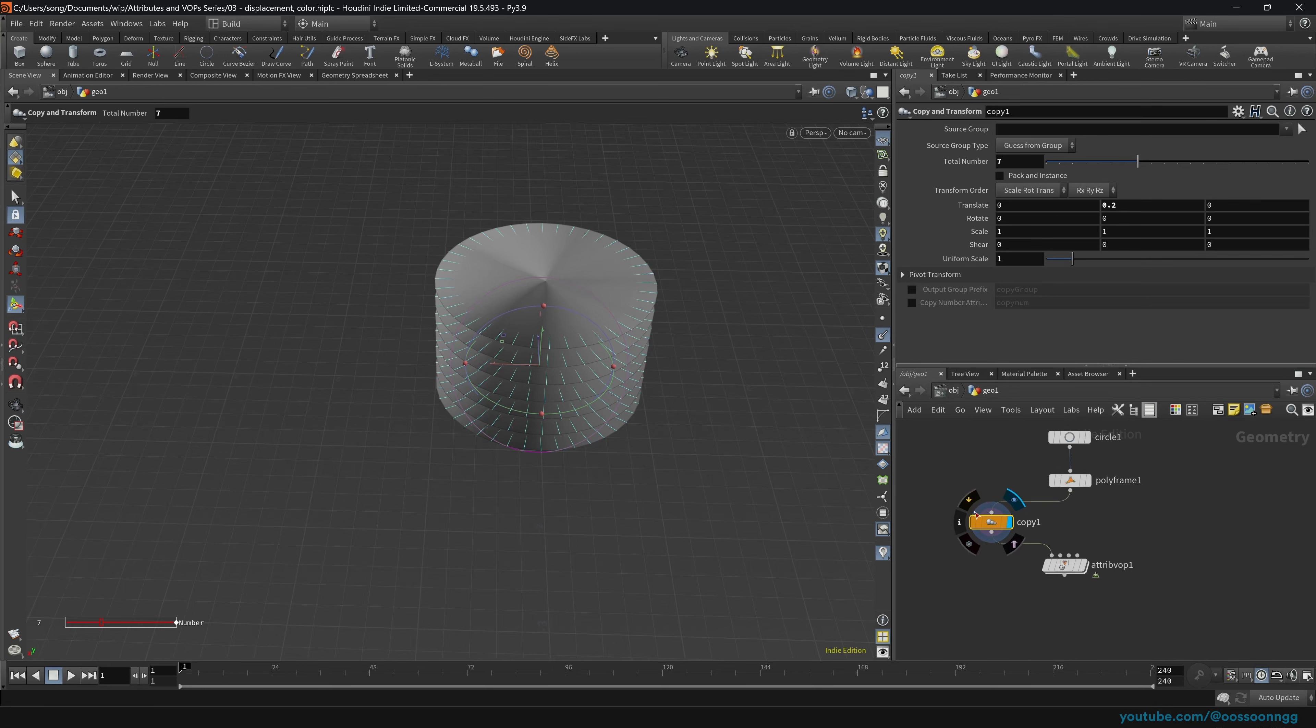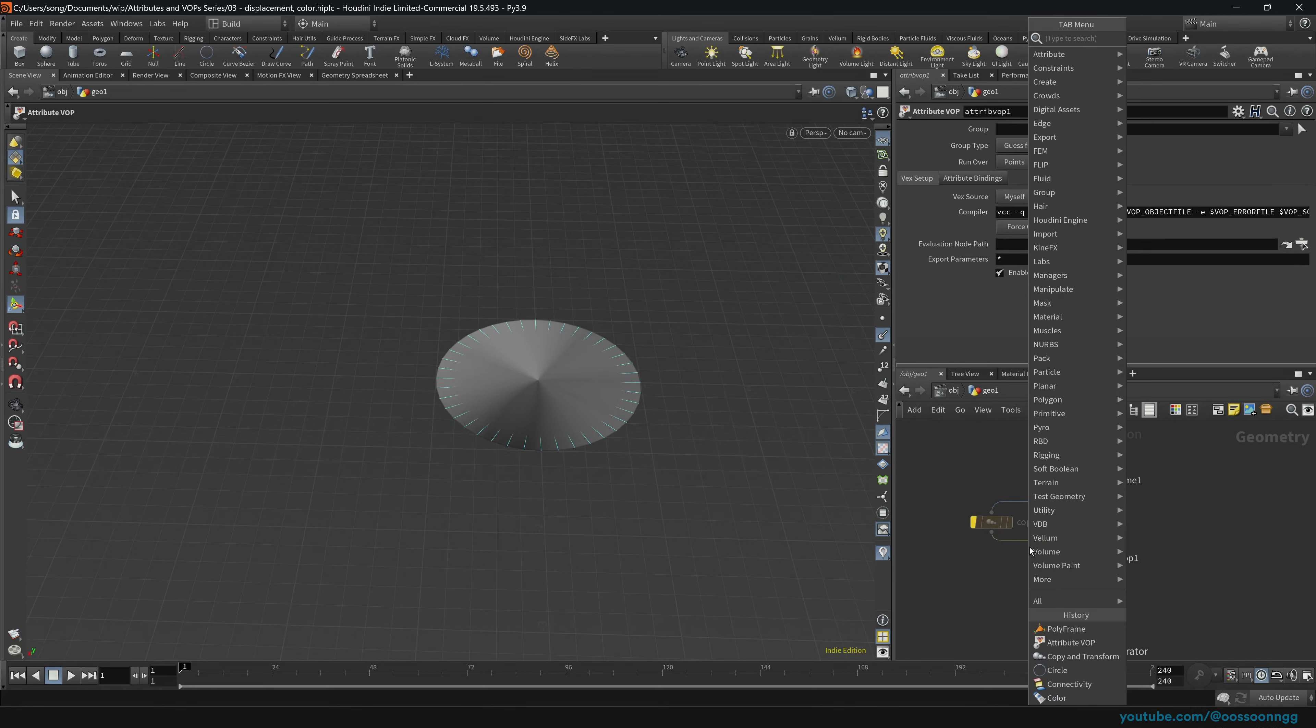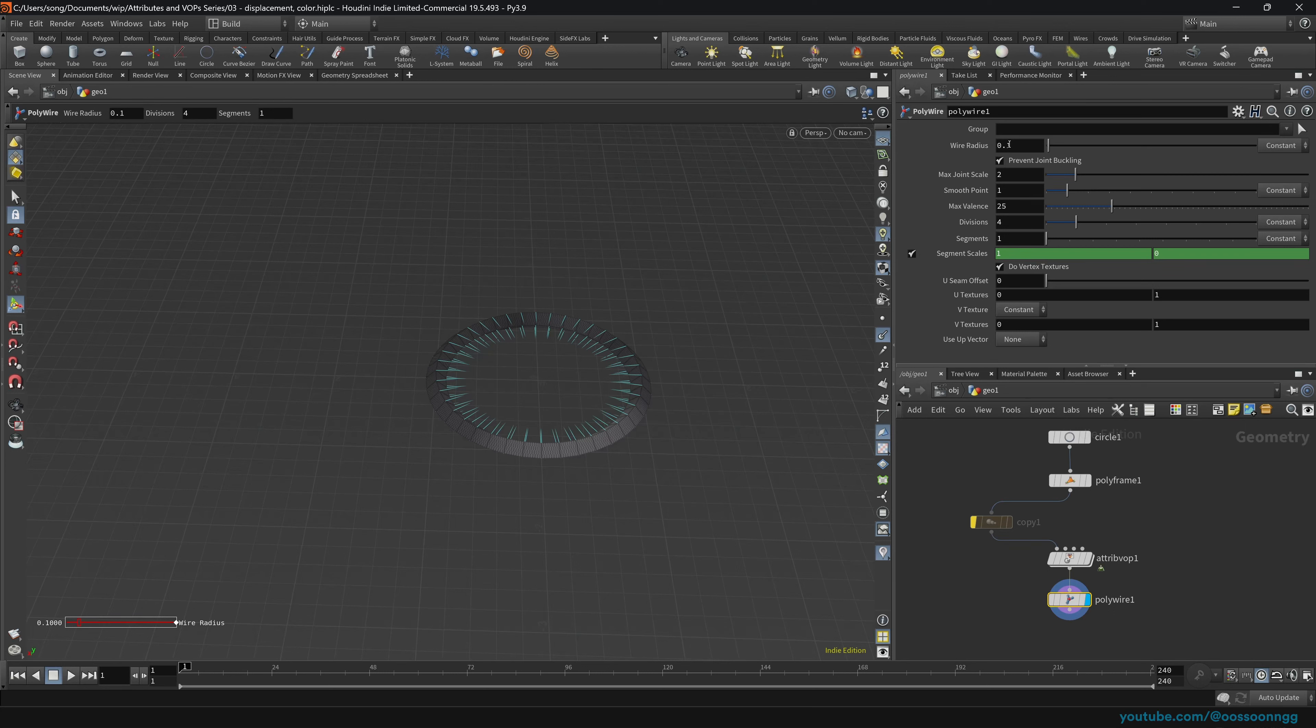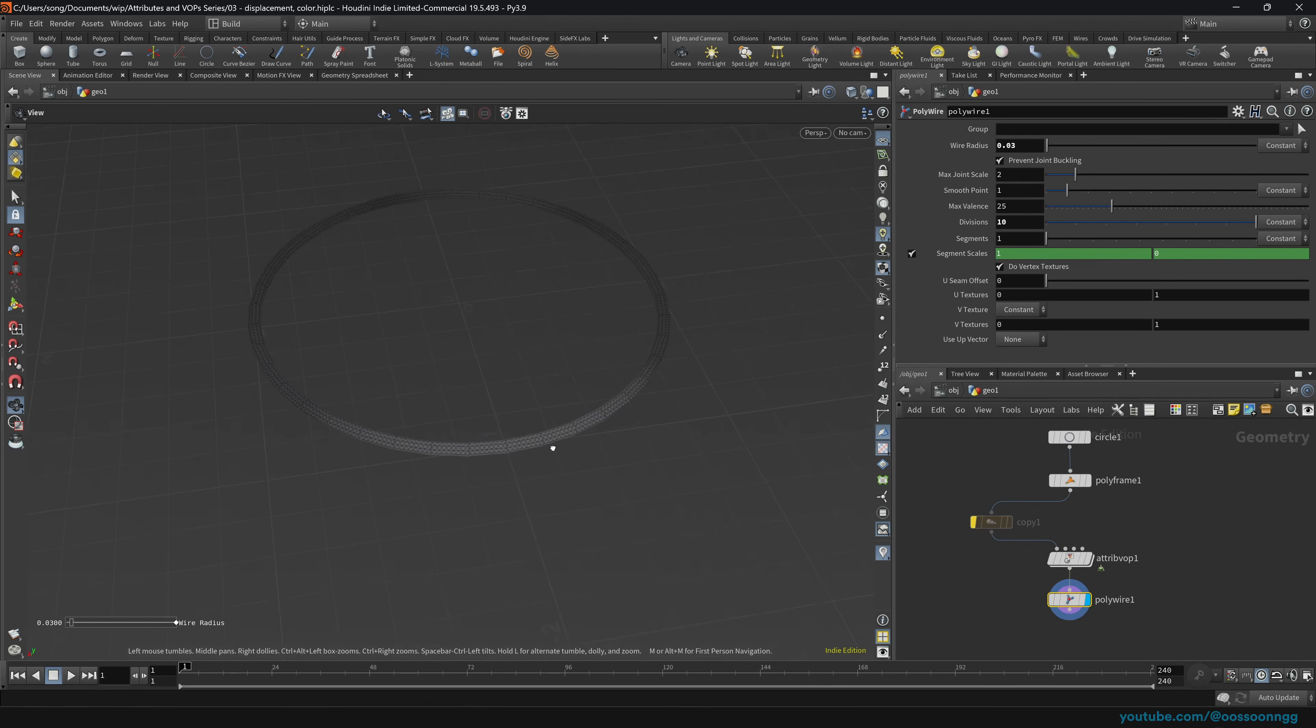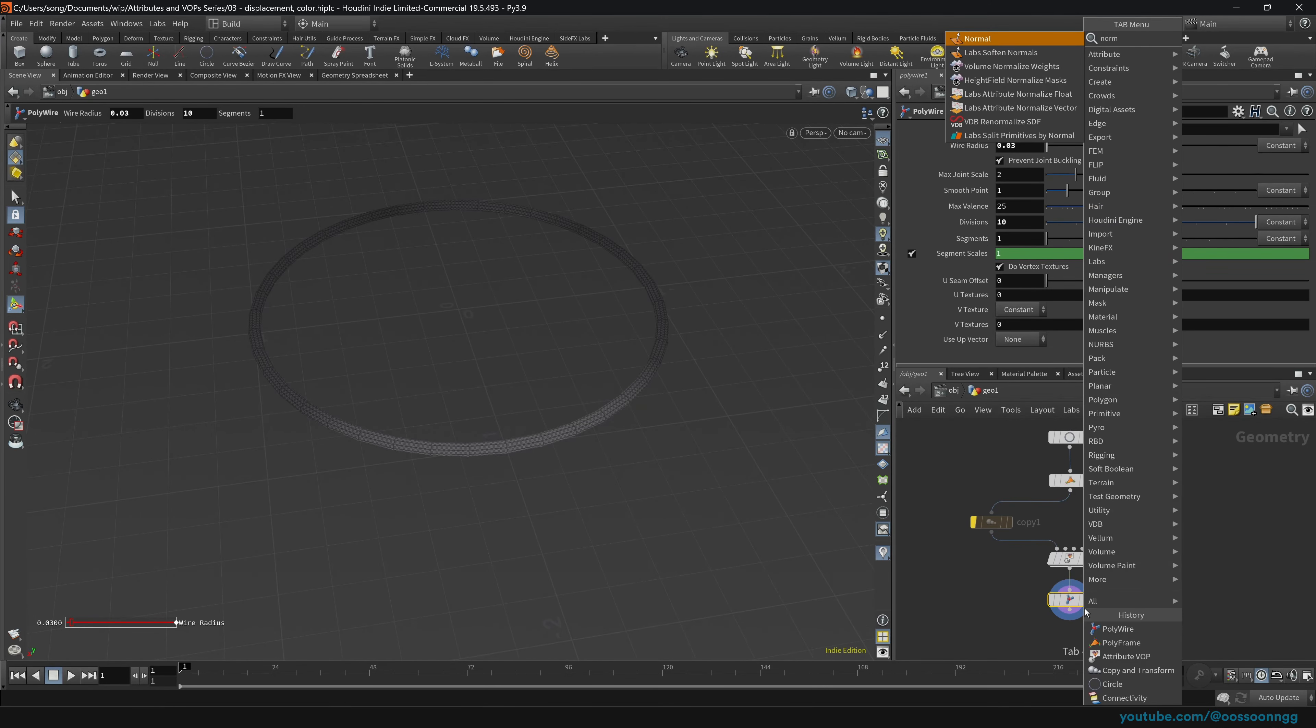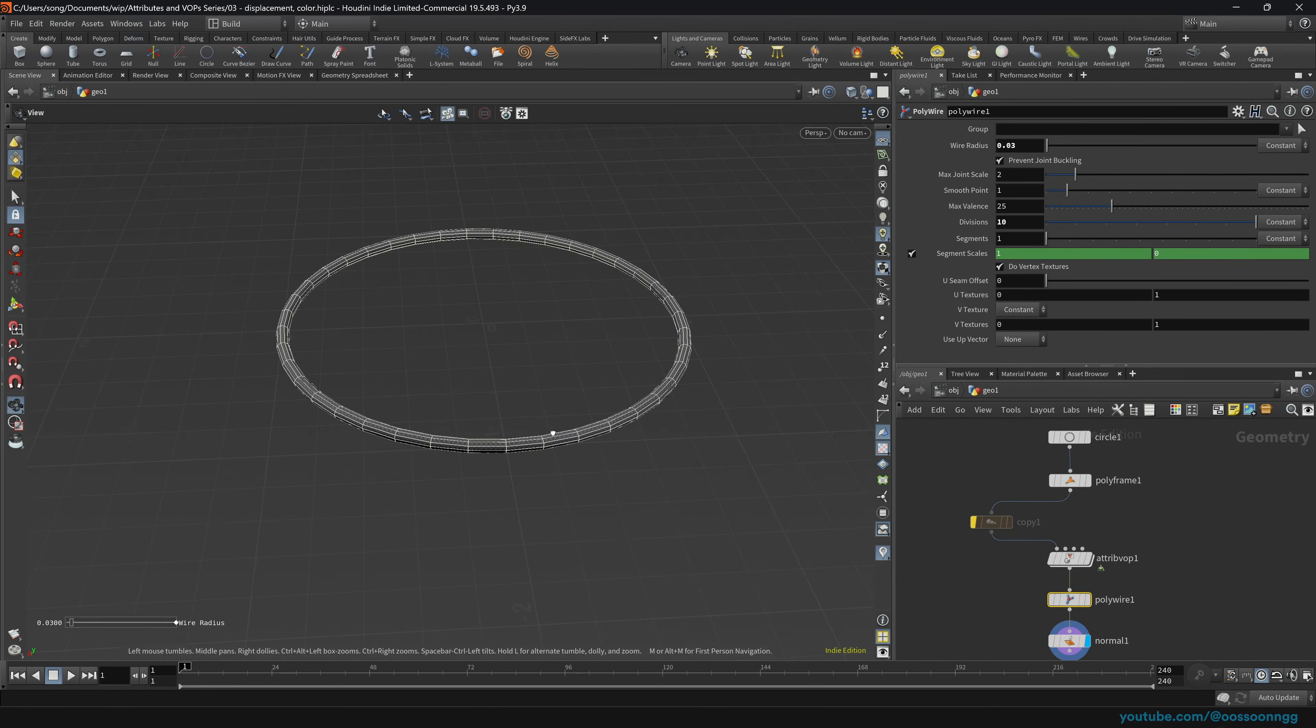And before we do that, let's just try on one of our circles. And of course, I can do the polywire. Do the wire radius 0.3, for example. A little bit more divisions. Disable this. And drop an arrow normals, so they kind of look correct. And that's our result.